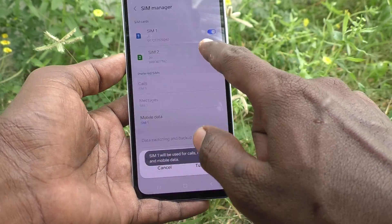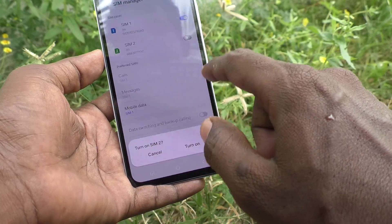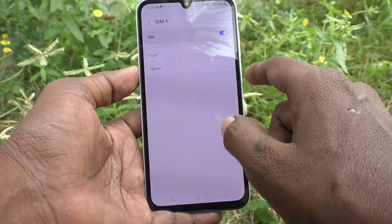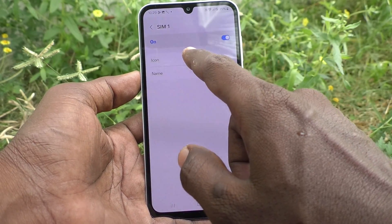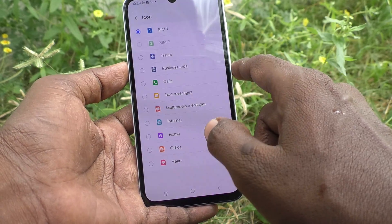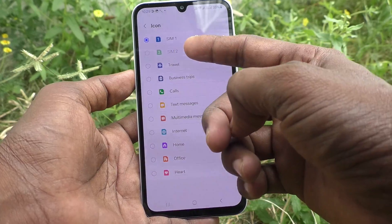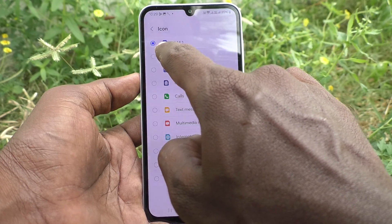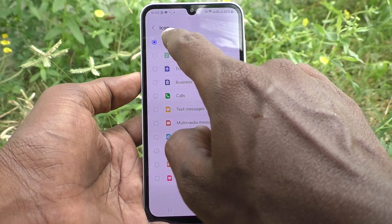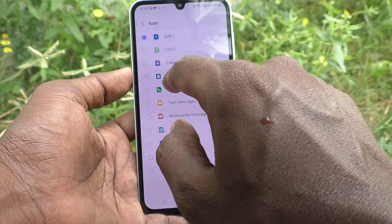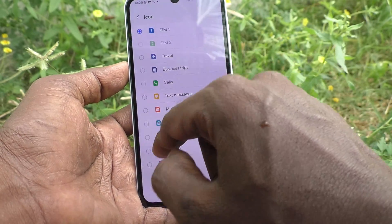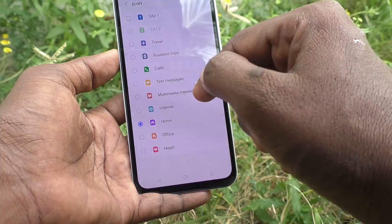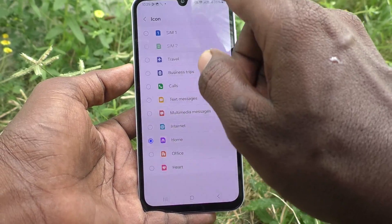To customize SIM 1, click on SIM 1. You will have two options: icon and name. If you click on Icon, the SIM 1 icon can be changed. By default, a blue color icon is shown. You can select any other icon — here I click on Home, and the home symbol will now be visible for SIM 1.